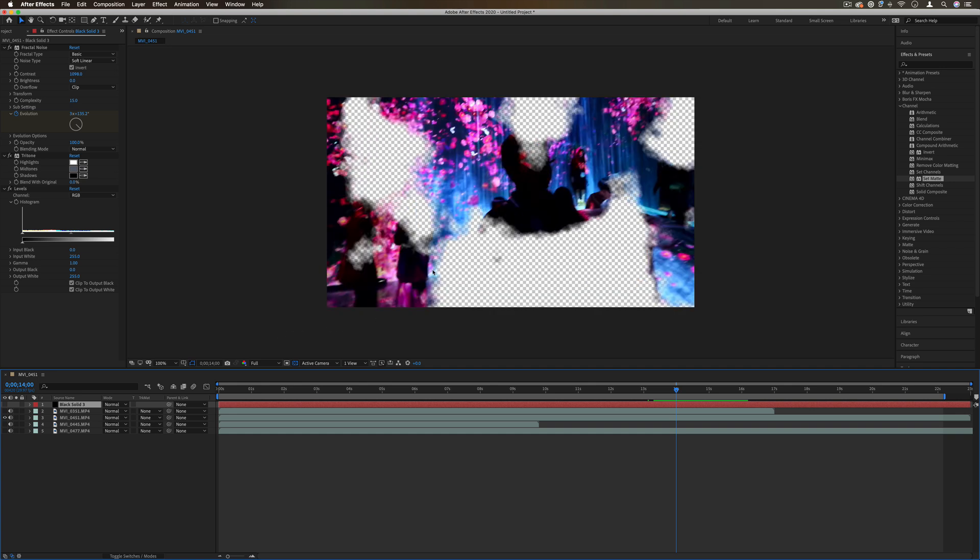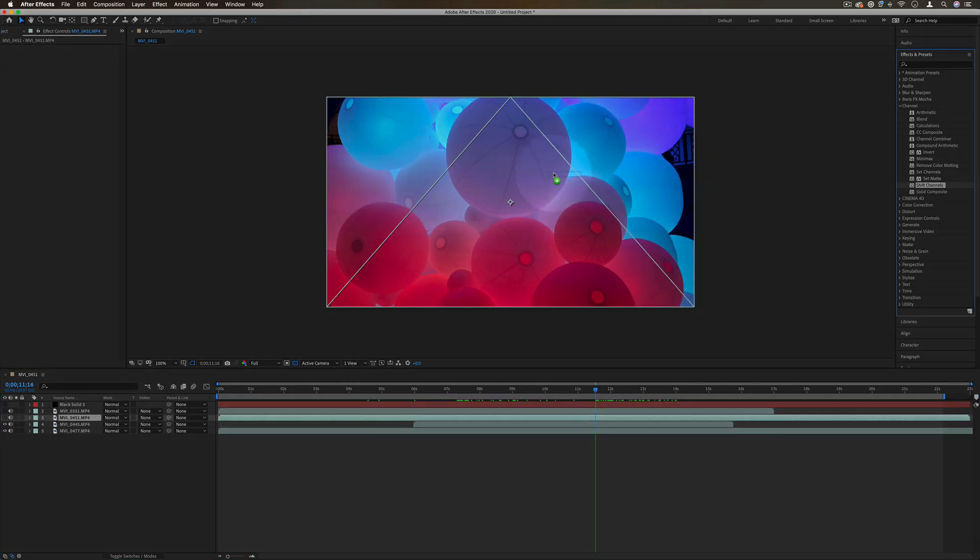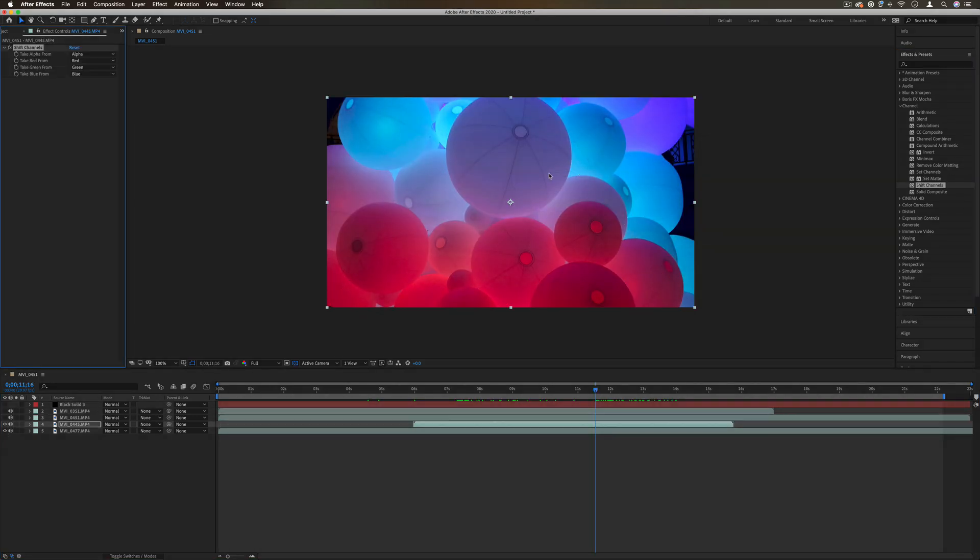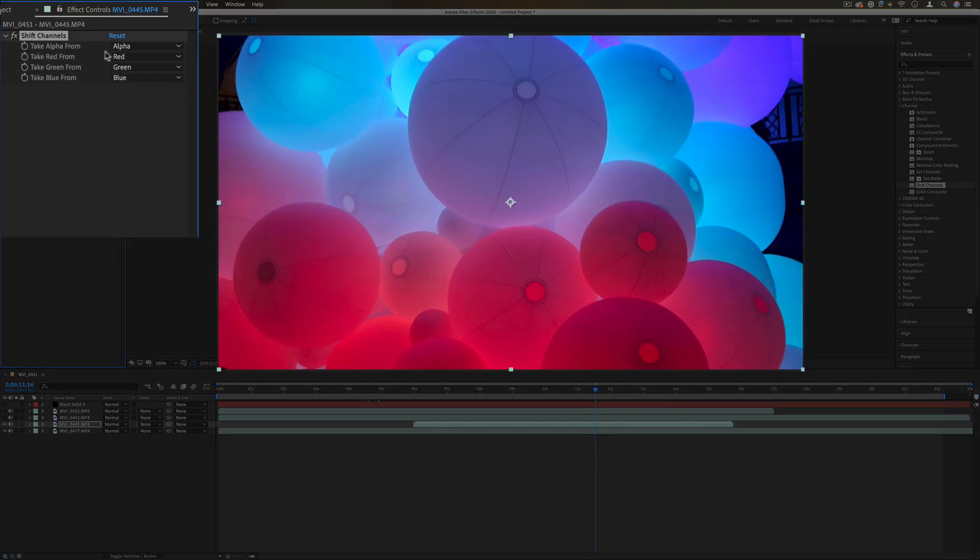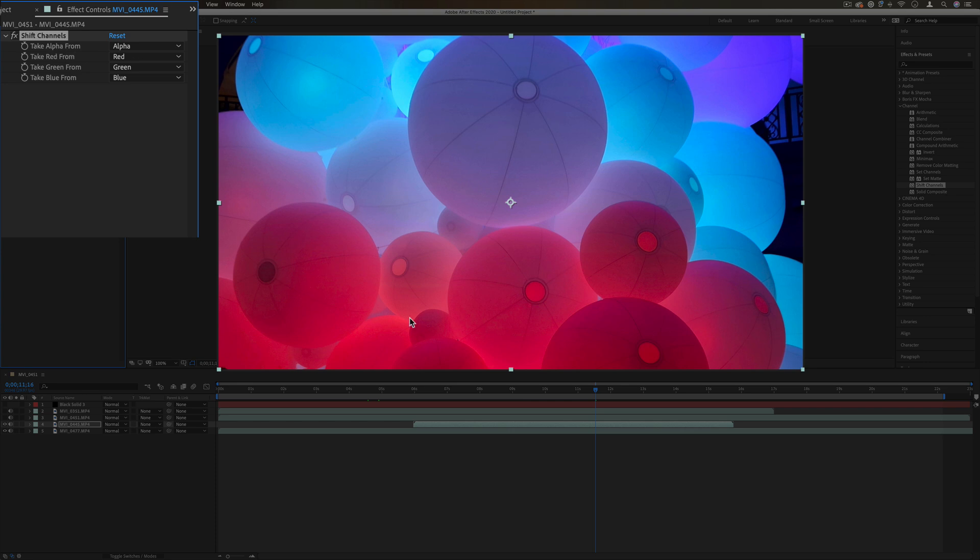Basically any of the channel information on any layer. Next up we have shift channels. This allows us to take one channel from another channel and apply it to a different channel, so kind of swapping them. The alpha is just, remember, the overall shape of the layer, so we're taking the alpha from the alpha, leaving it in its original shape.